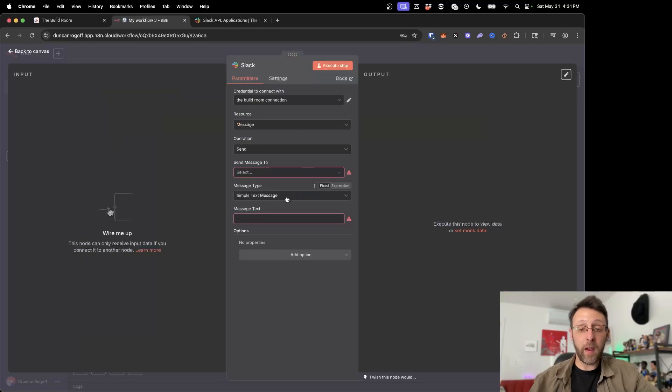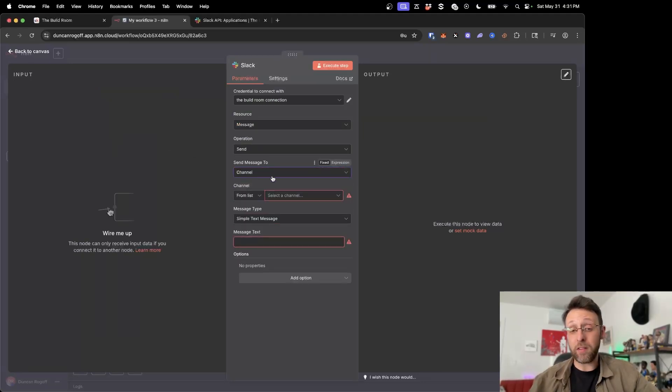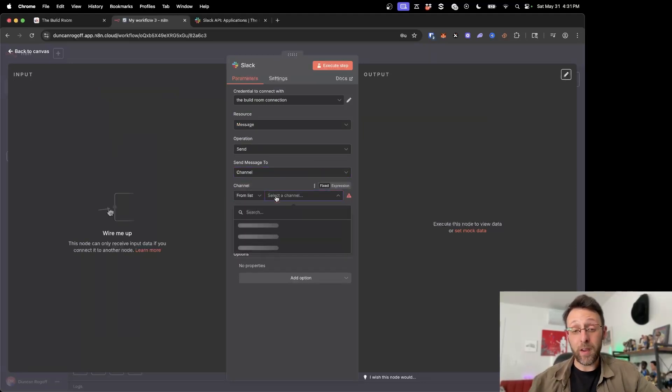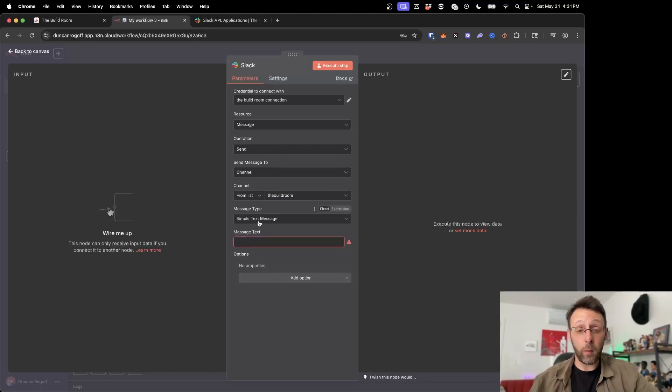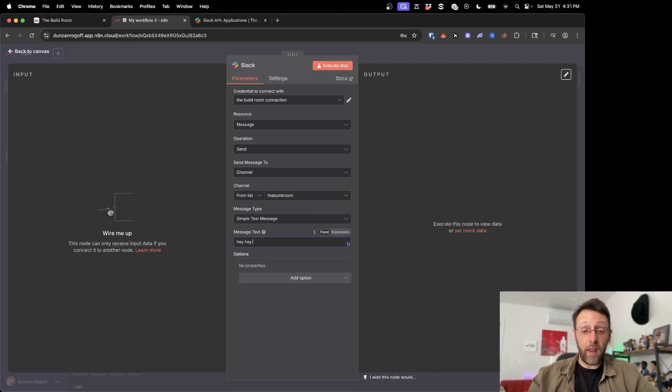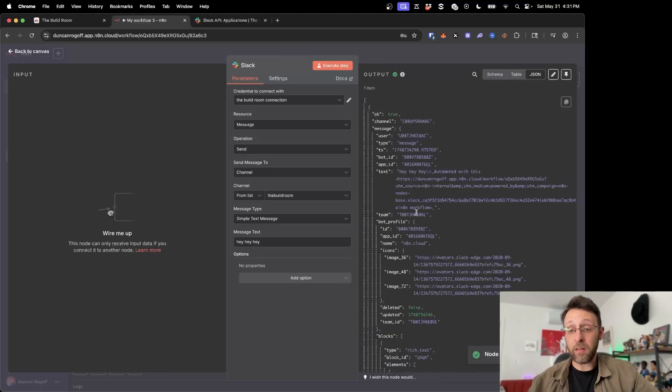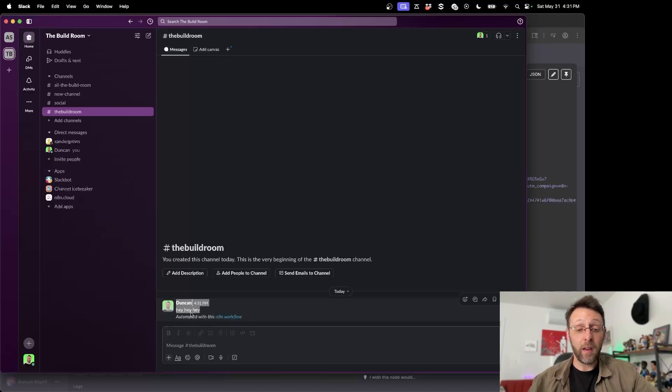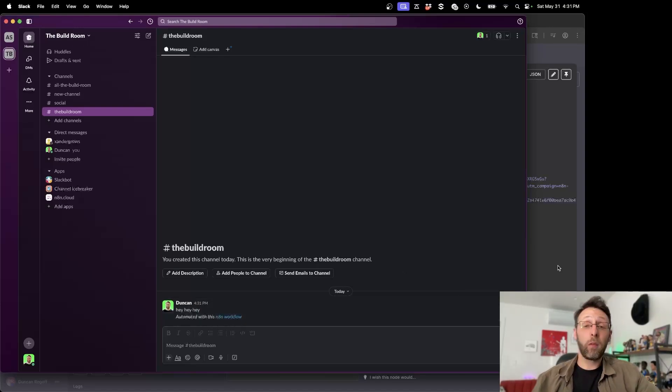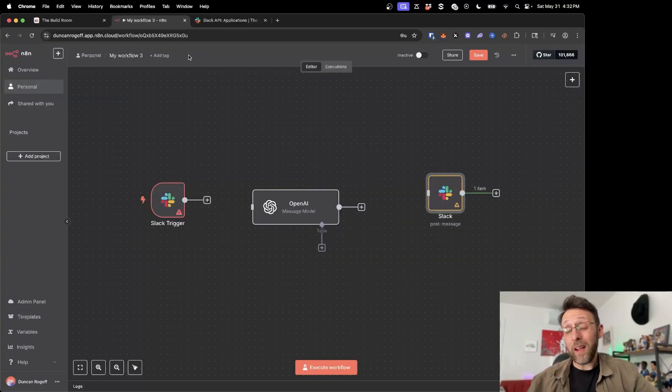And now we can come back in here and we just want to go ahead and say, send message to a channel. And we come in here and we can select the build room channel from the list and we can send a simple text message. We can say, hey, hey, hey. Go ahead and click execute step. And now you can see we basically have this message that got sent off. And if we come back in here, you can see this says, hey, hey, hey. Great. So this first part is working. We're able to actually send a message.